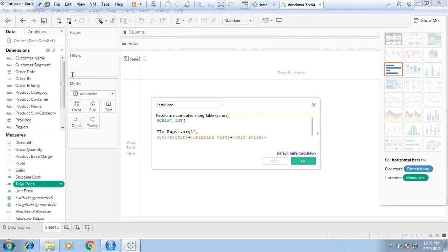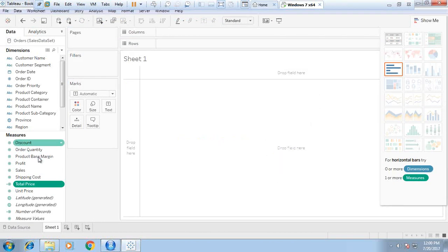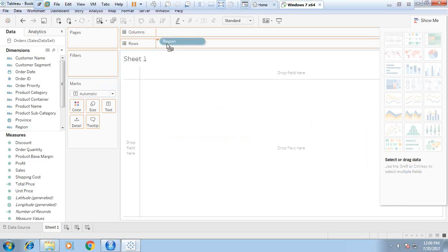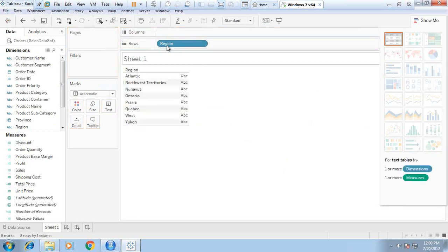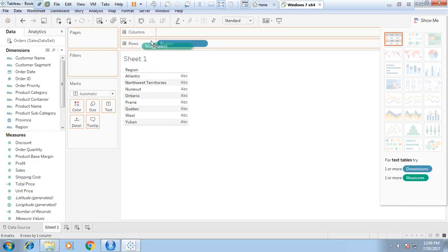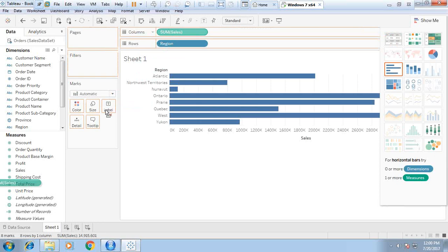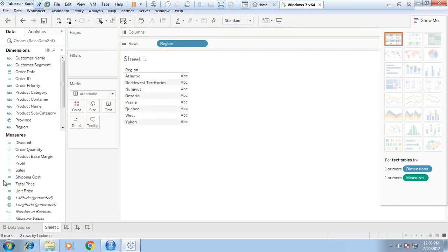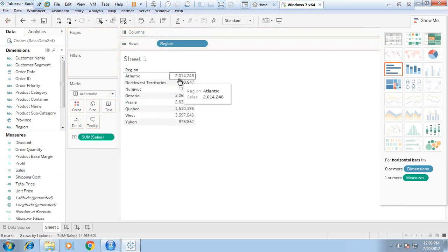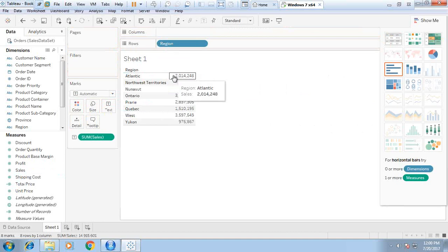If we want, we can edit this. I drag and drop the region onto rows and sales onto columns. Or we can drag and drop sales onto the marks shelf. That's the total sale.